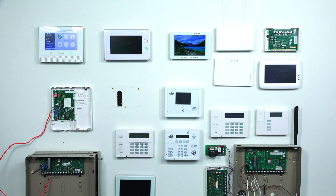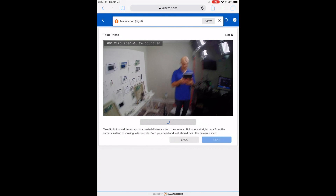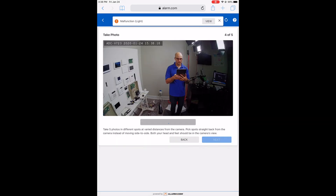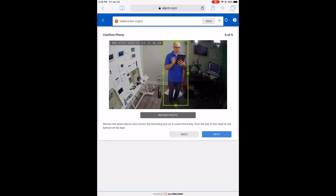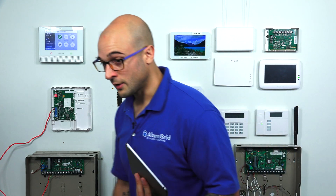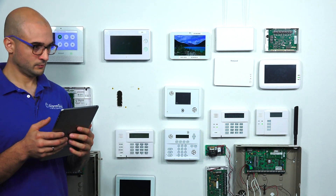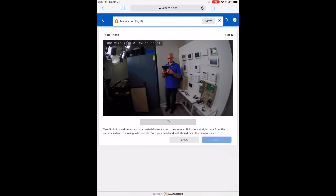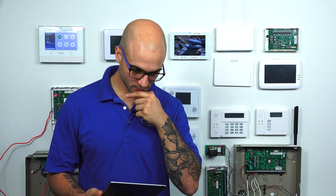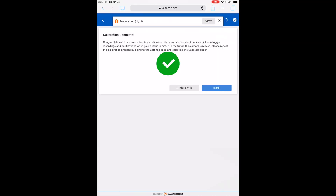I'll stand in another spot and hit Take Photo. We angle it down just slightly and retake it. There we go. Now I need one more, so I'm going to do another one in a corner I haven't taken a shot in yet. Looks good — I'm going to take that photo. Looks great, so I'm going to submit these. Calibration is complete — I have calibrated the camera.